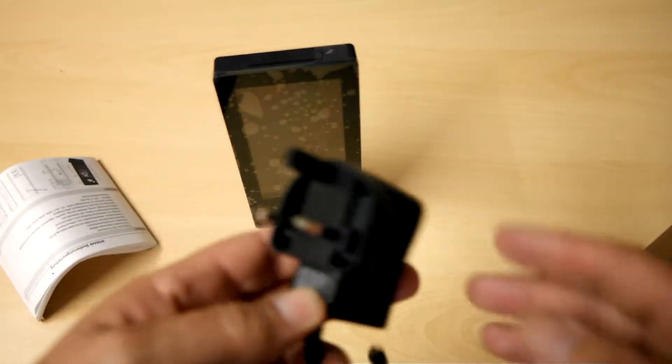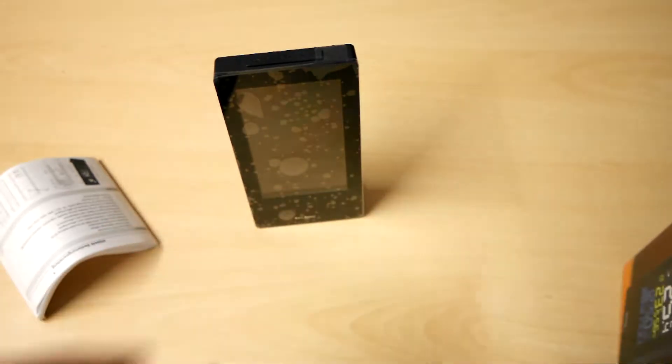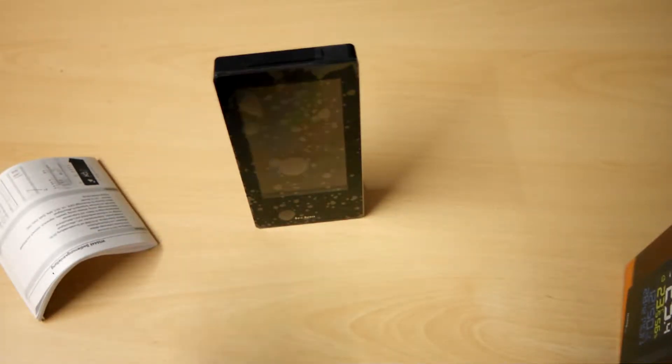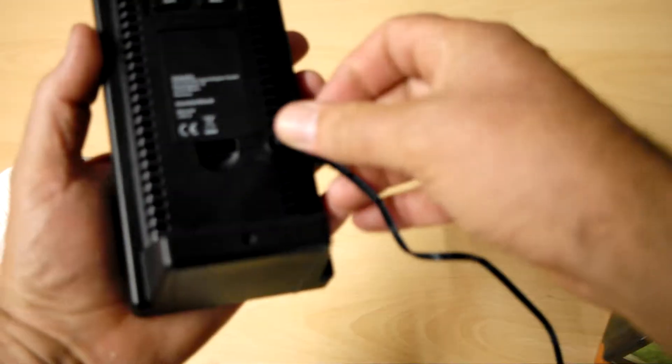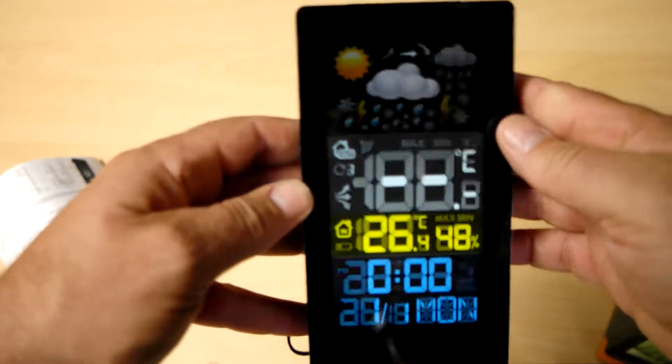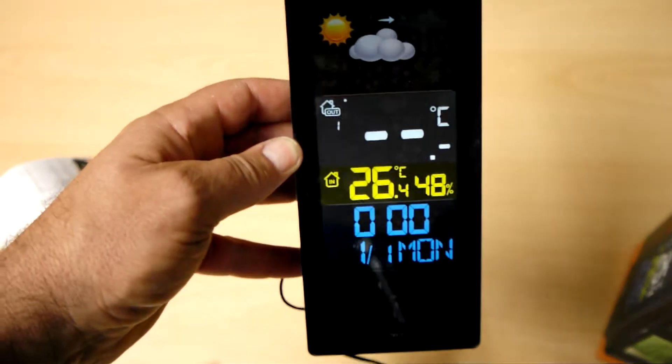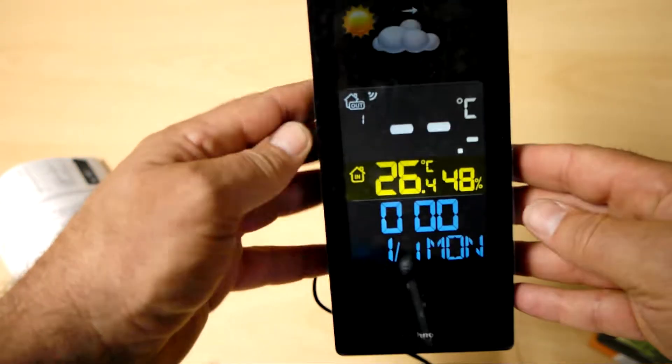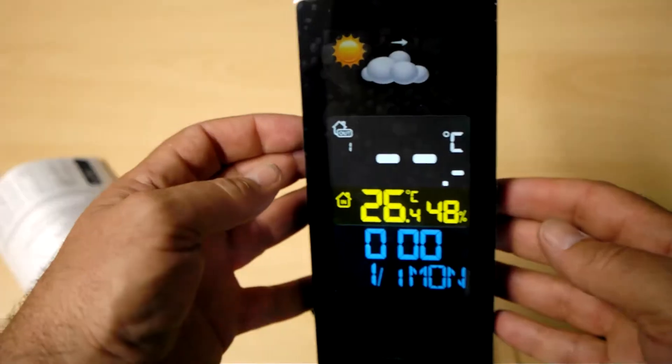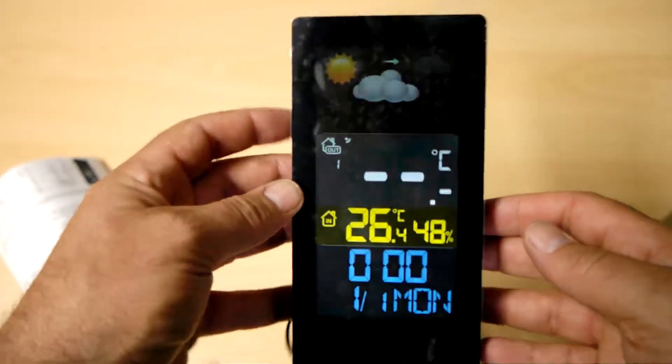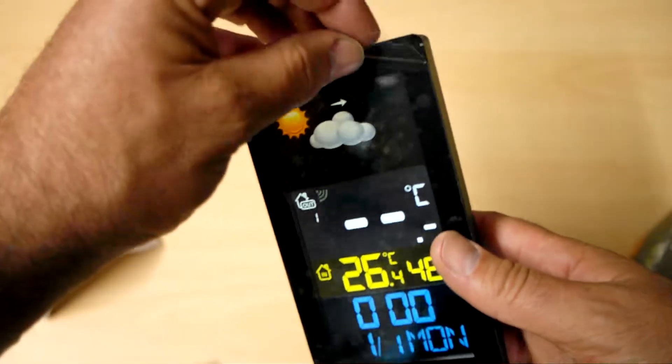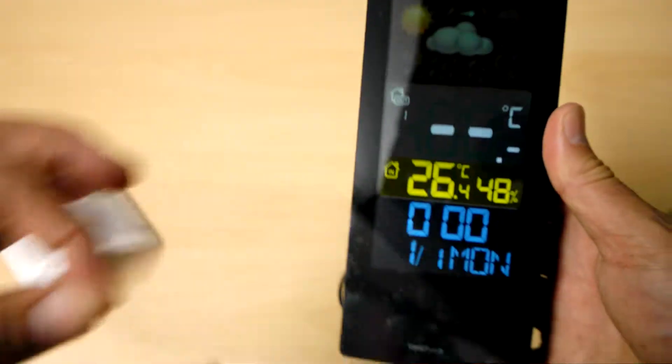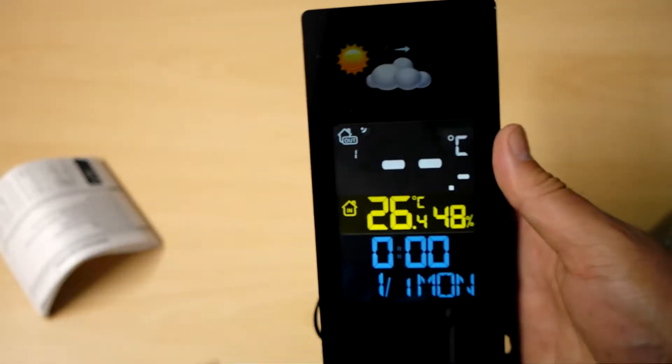We'll power up the unit with the mains adapter. It comes with quite a long lead so you can tuck down the back of a cabinet or sideboard or bedside cabinet. So as you can see it's a nice clear colour screen. Let's take this protective strip off so you can see the screen a little clearer.